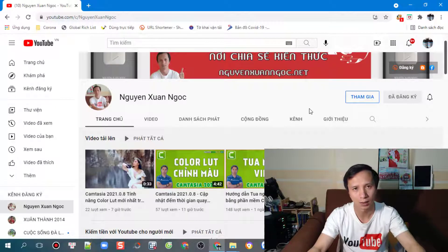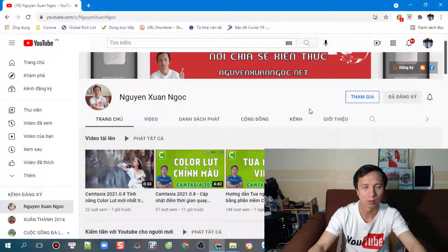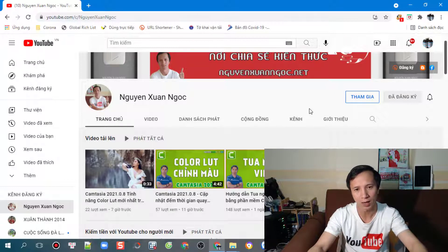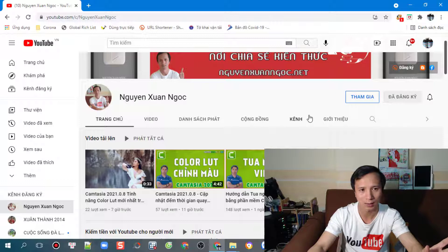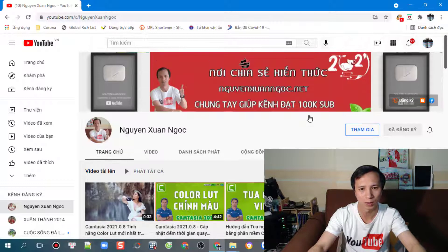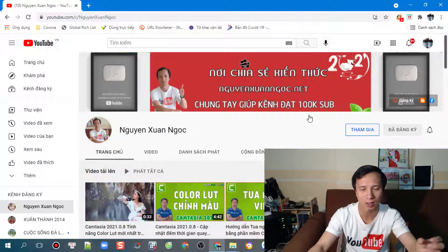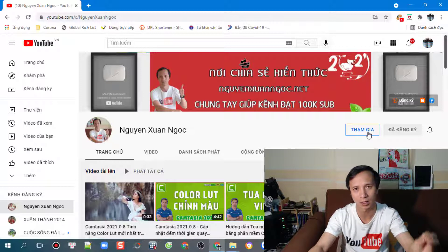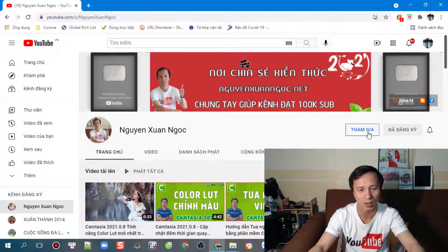Hi, xin chào các bạn! Tiếp tục về chủ đề Camtasia. Đối với những bạn nào đã tham gia thành viên của kênh YouTube mình rồi thì các bạn sẽ được nhận miễn phí những tài nguyên này. Còn nếu những bạn nào chưa tham gia thì các bạn có thể vào đây để tham gia. Các bạn sẽ cần một tài khoản Visa.